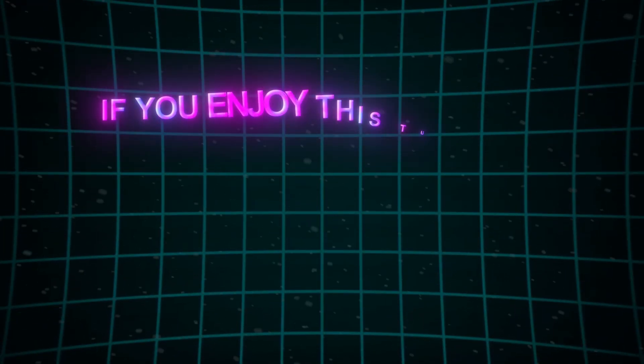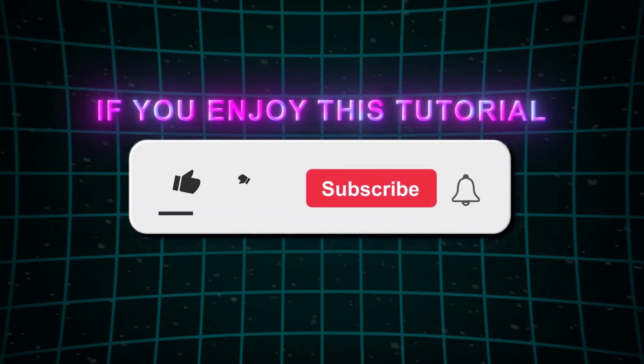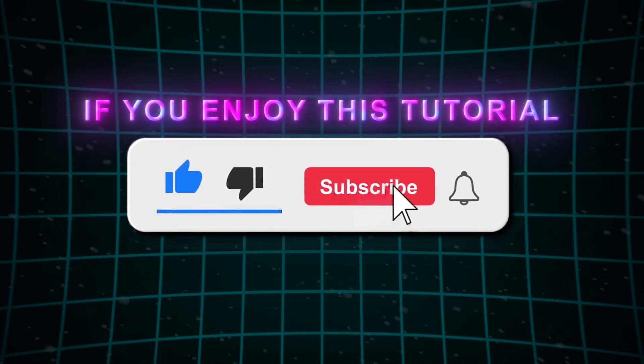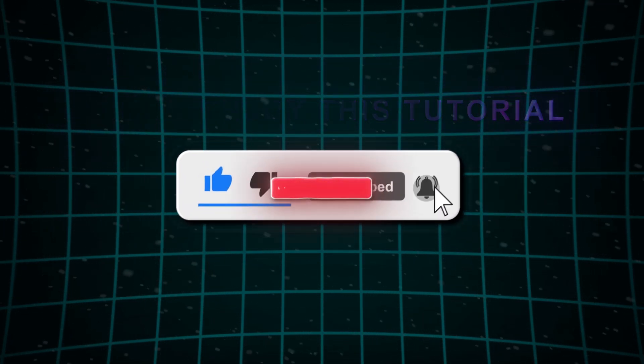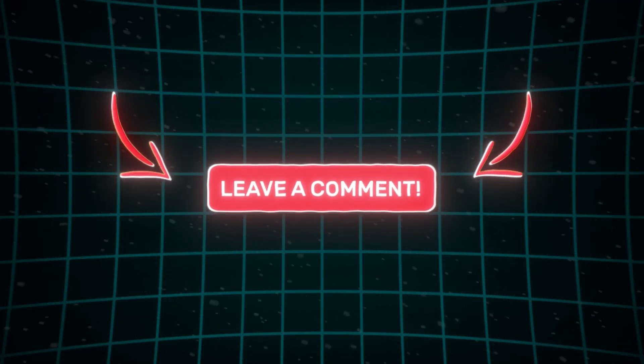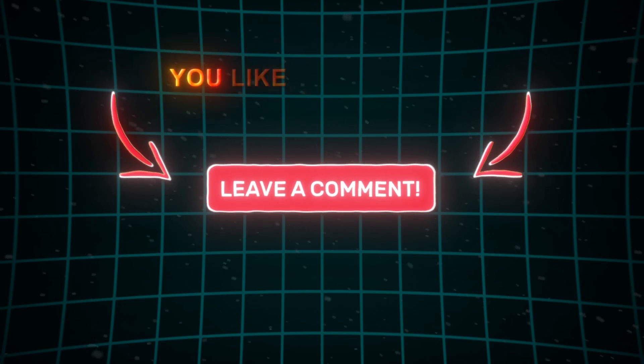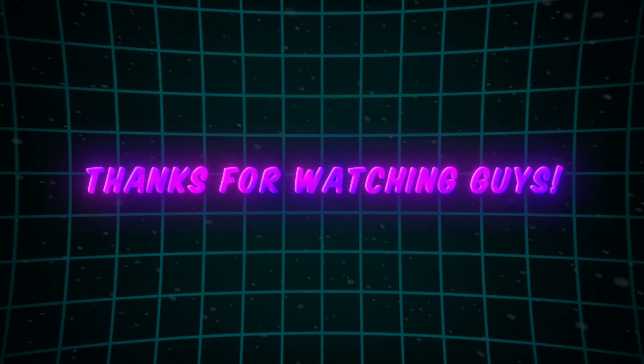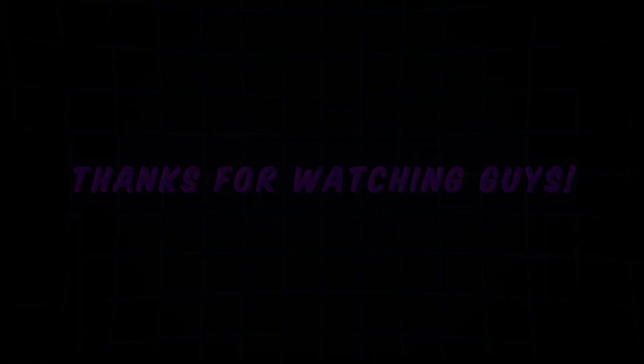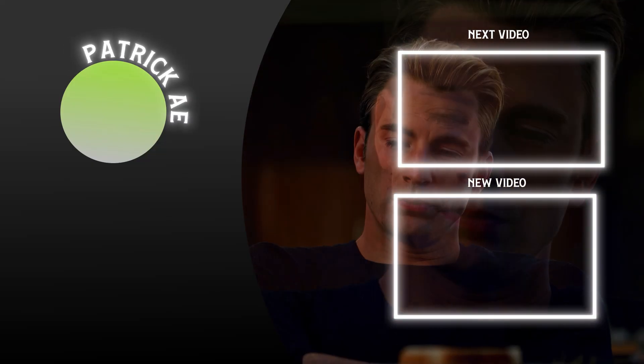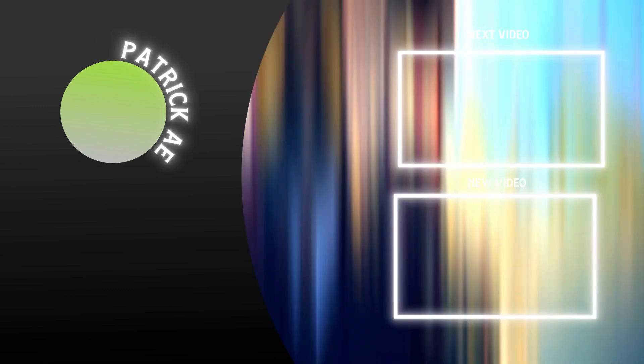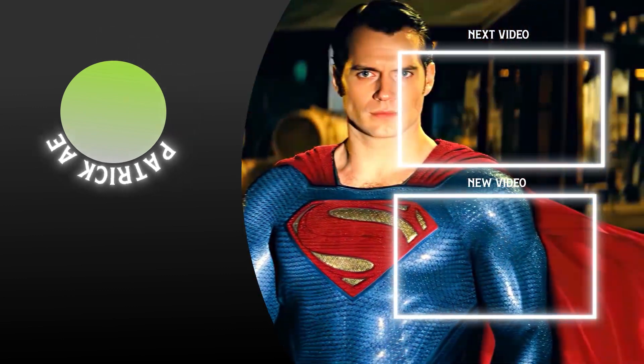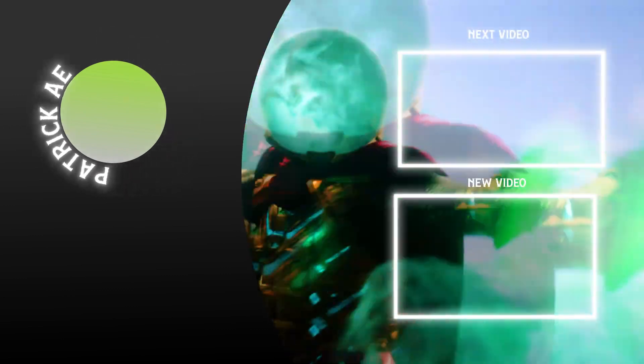If you enjoyed this tutorial, please like and subscribe to my channel. Also, leave a comment with the tutorial you'd like to see next. See you next time.